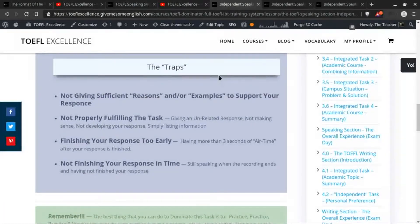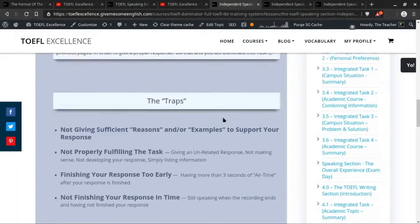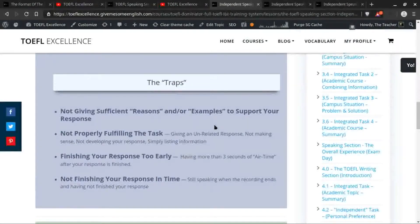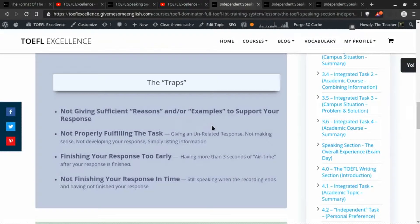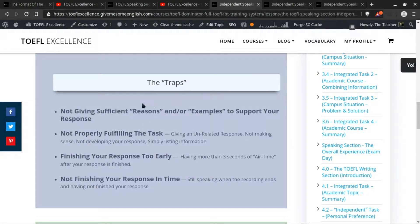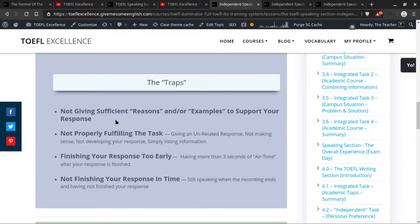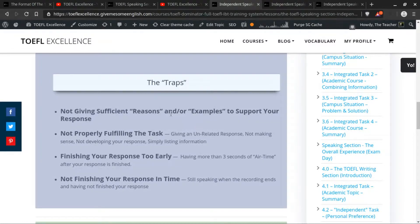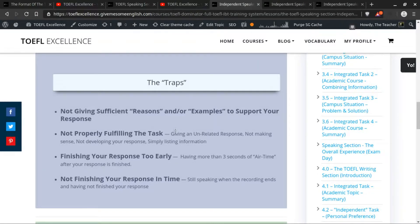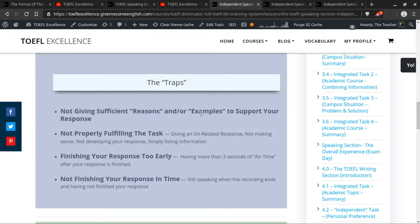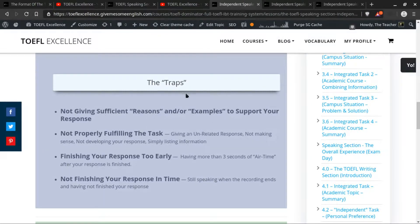Now as far as the traps for this particular speaking task, this first one is kind of true for all of them, but specifically for this first task, the main trap that you need to avoid is not giving sufficient reasons and/or examples to support your response. Now if you'll remember, it specifically says in the directions to give reasons and examples to support your response, or it will use a synonym of those words.